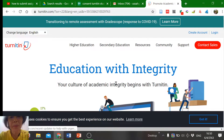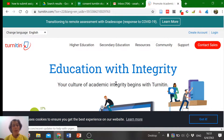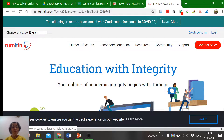Hello everybody. Today I would like to show you how to submit your assignment in Turnitin.